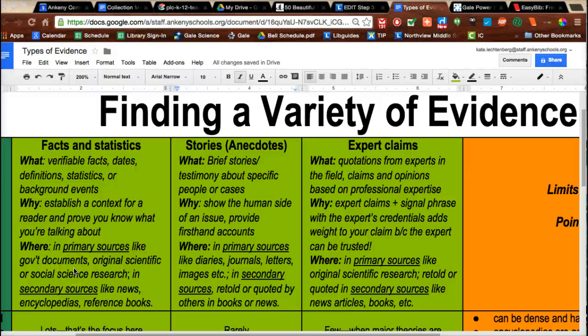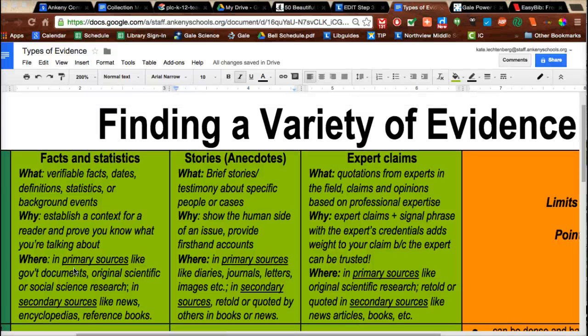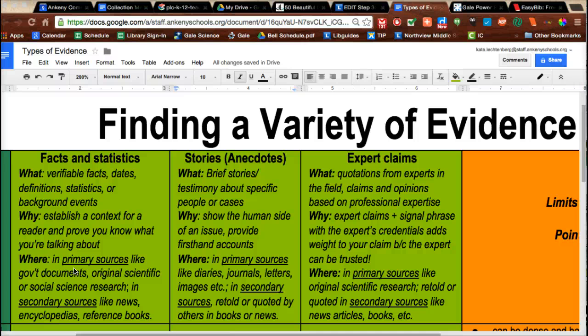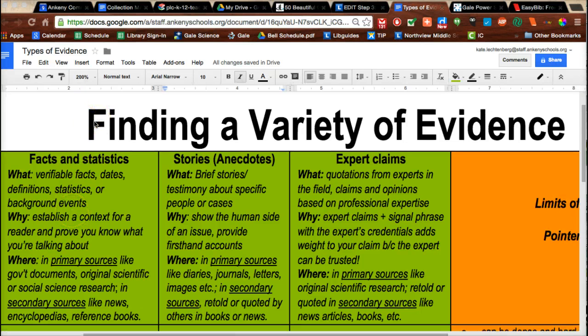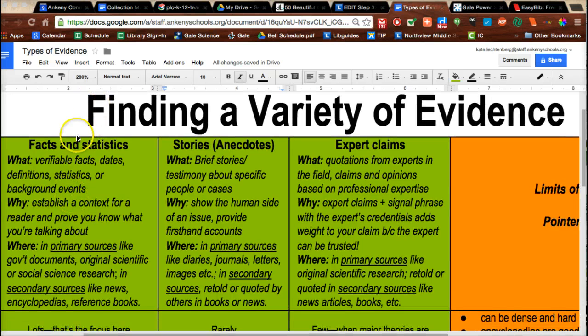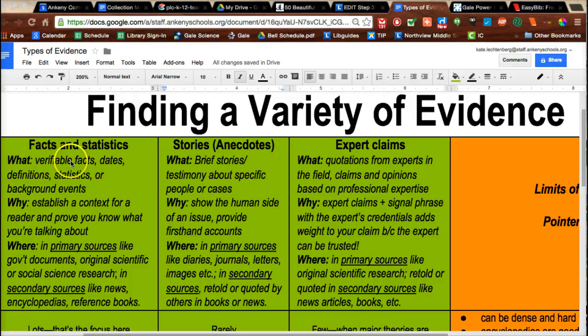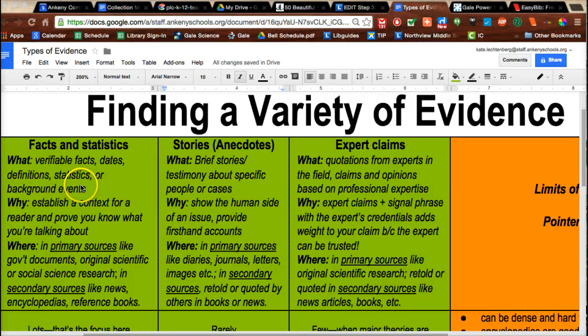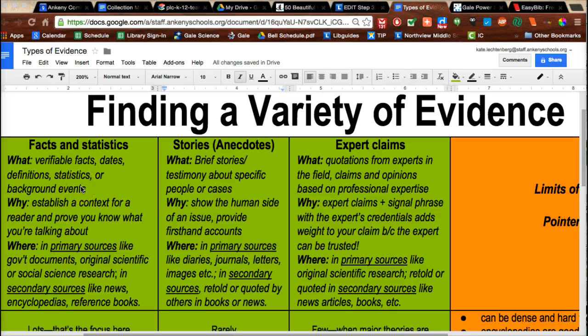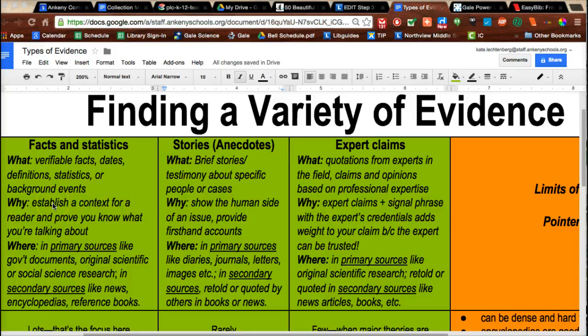Now that you have established some of the basics of research throughout this semester and all your different classes, we'd like to ask you to work on one more thing: finding a variety of evidence. A lot of times what we see students finding is facts and statistics, like you did last time in the Teen Health and Wellness database. You found definitions, statistics, and general outlines of what people know about these health topics. That's great and important, but there are other types of evidence as well.